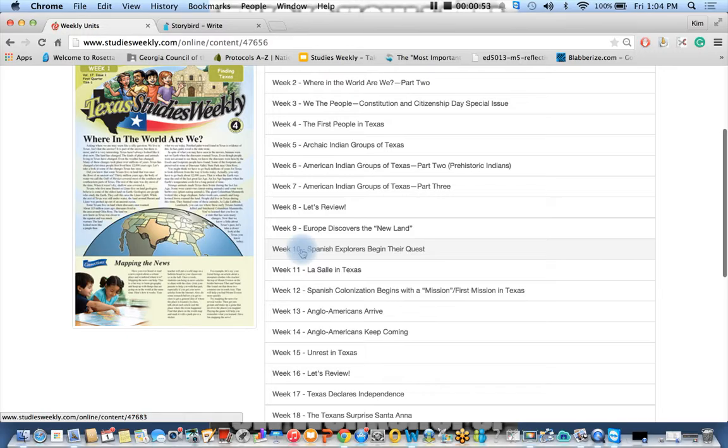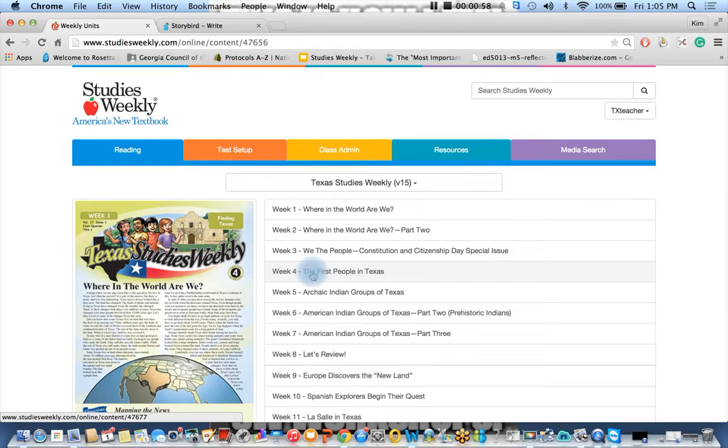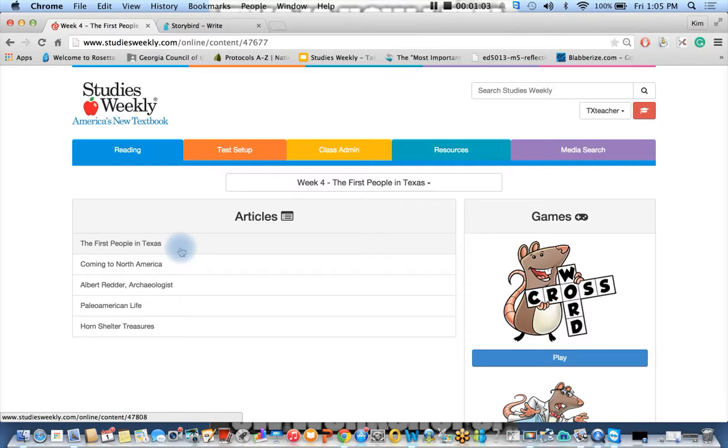You can see all of the weekly units here, but let's go ahead and click on week four: The First People in Texas. Now you have your articles right here. We have the first people in Texas. I'm sure that you realize that we have the read-aloud feature here.